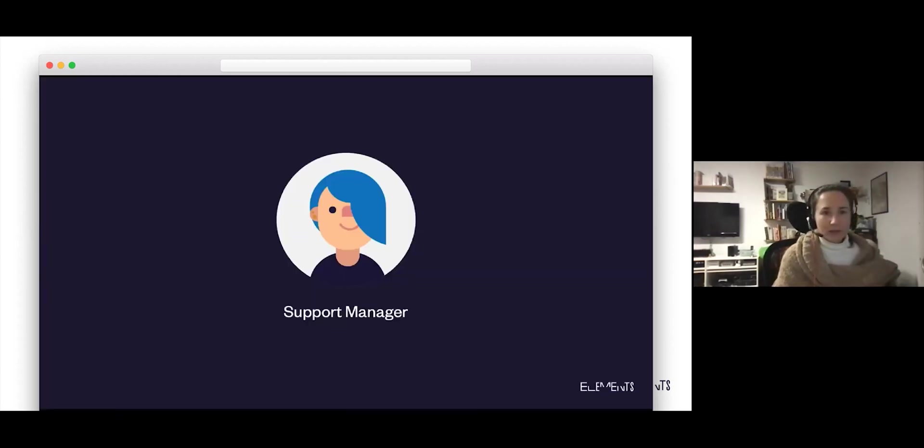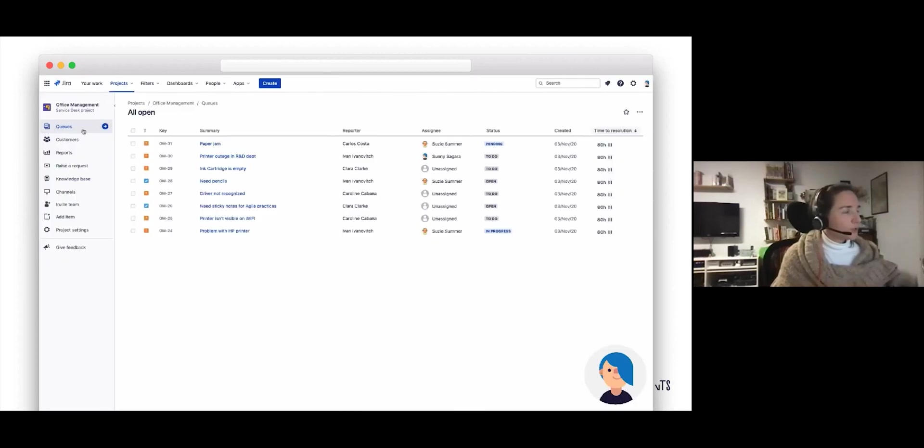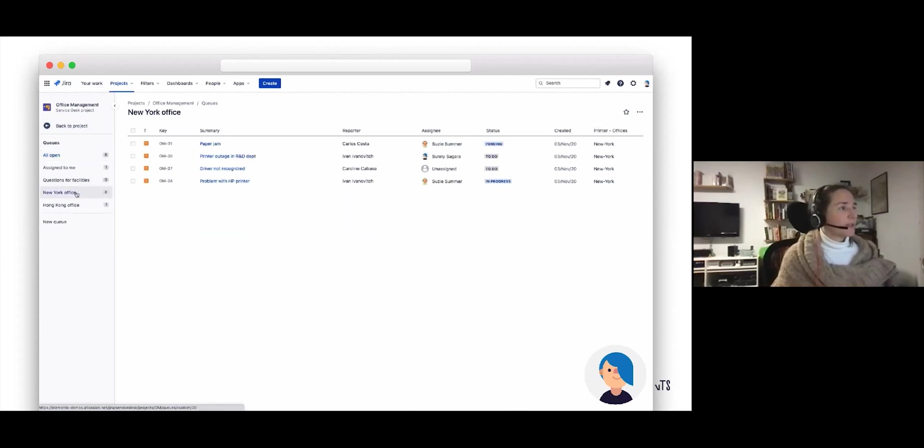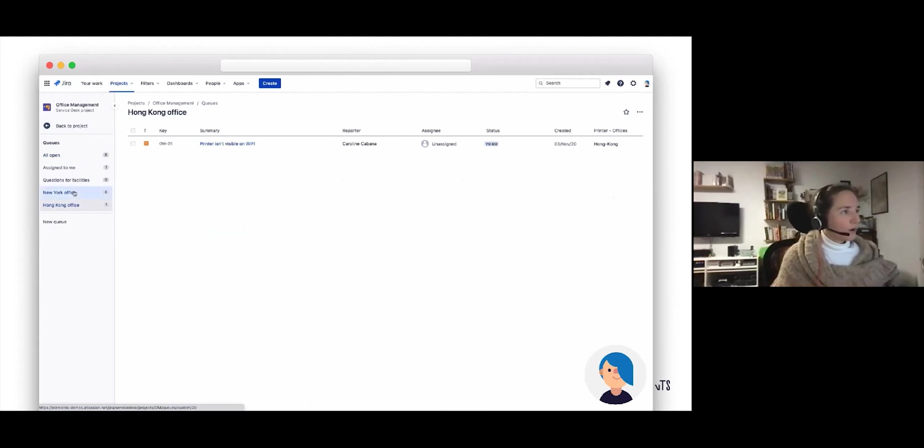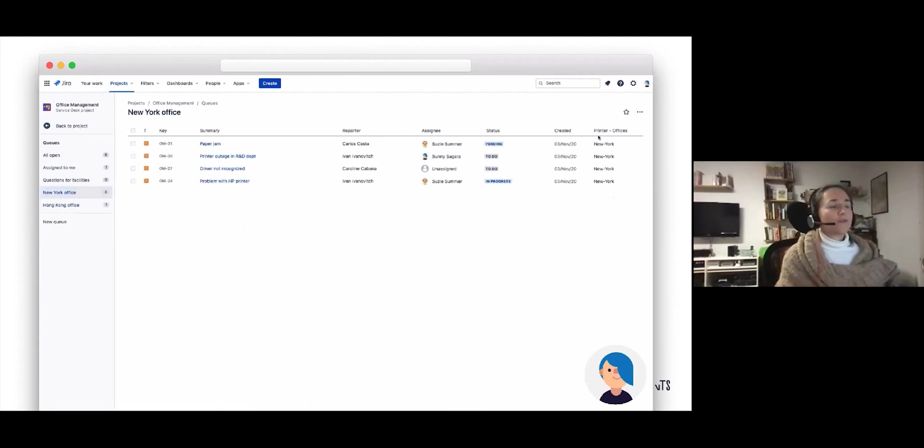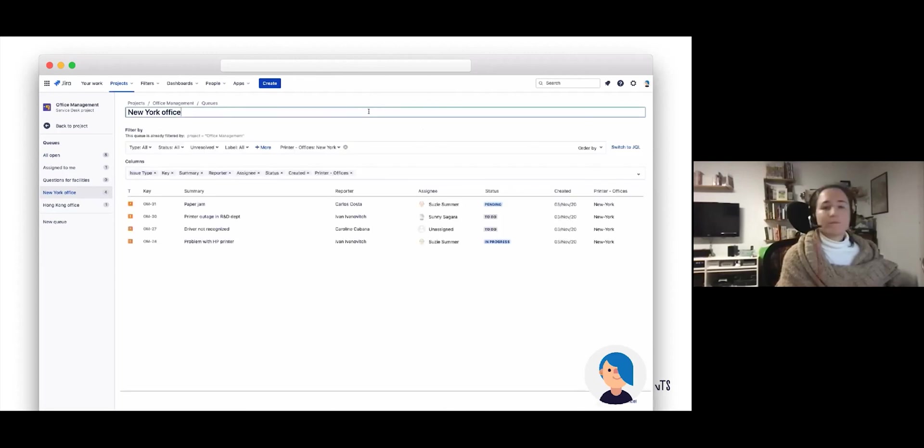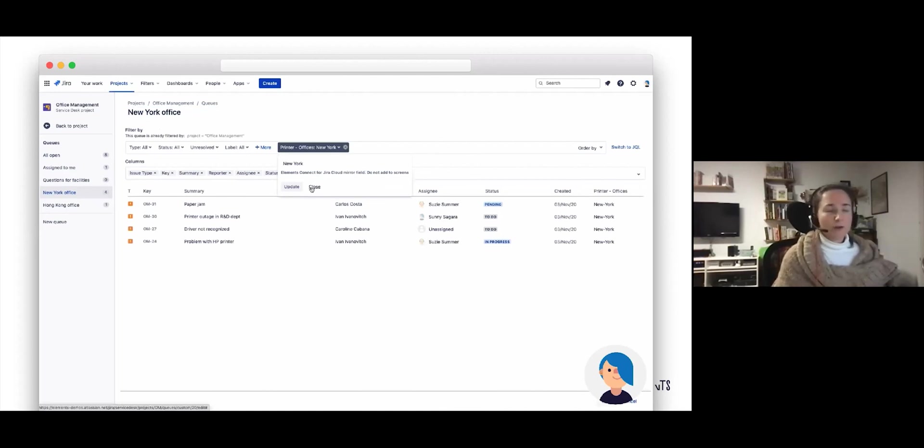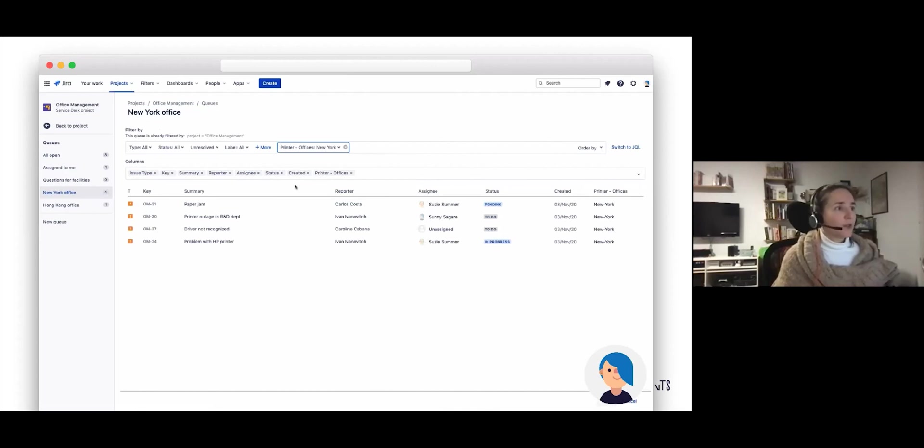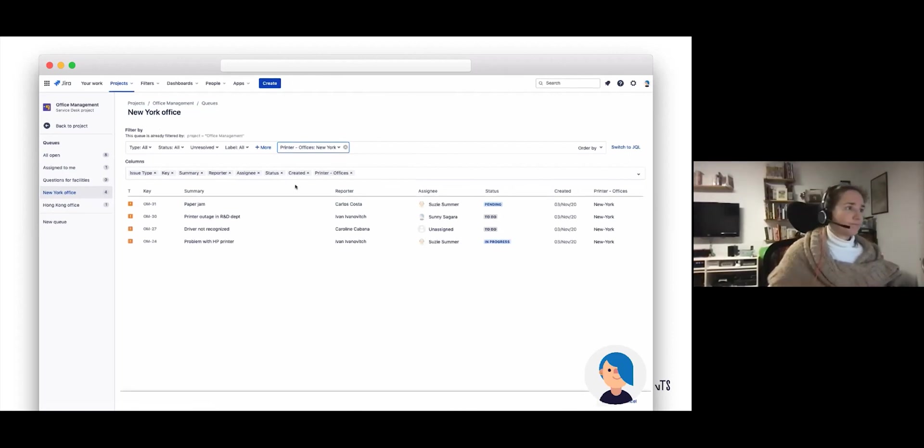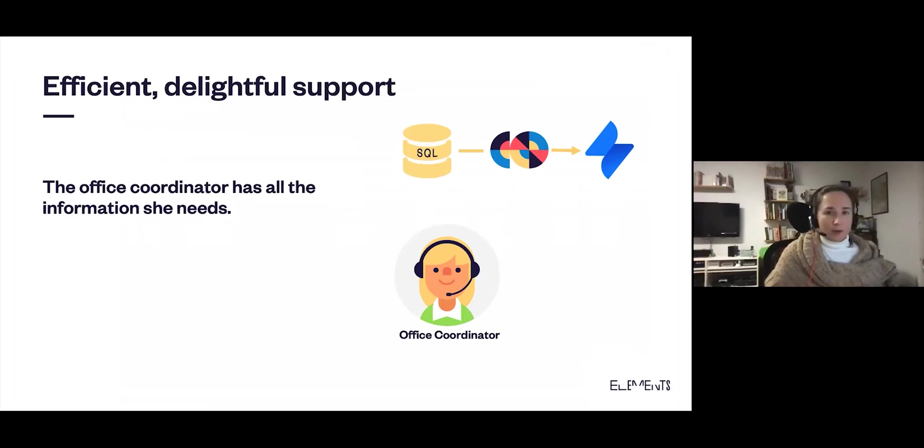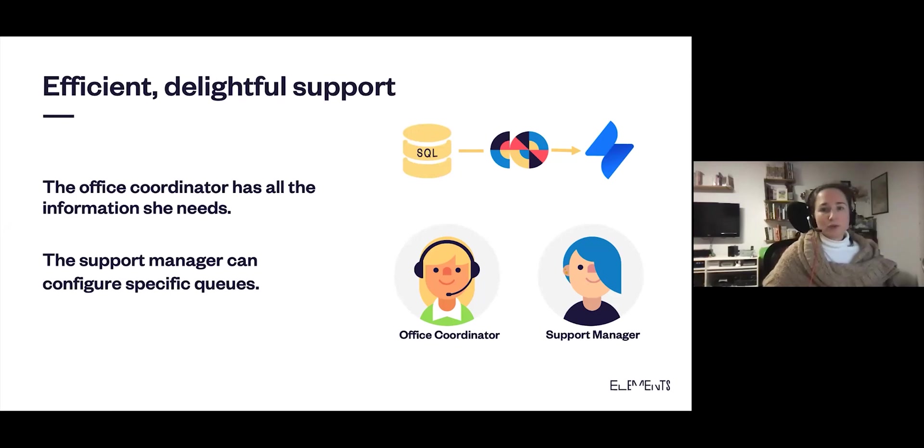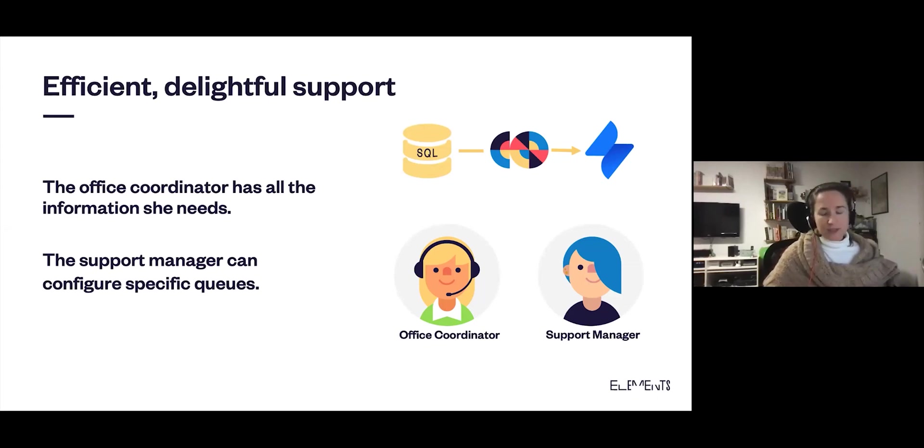Now we can take a look at what it's like for the support manager. The support manager has configured some queues in order to filter issues based on the offices. We have one queue for the New York office and one queue for the Hong Kong office. This is basically filtering the issues based on the office. How does this work? Elements Connect connected items have mirror fields, and those can be used in the JQL to create filters for the queues. So you can really personalize things based off of the information from the CMDB. So to sum things up, thanks to Elements Connect, the office coordinator had all the information that she needed in order to reply to Carlos. And the support manager could even customize the experience with specific queues for the different offices based on information from the external data source, that CMDB.